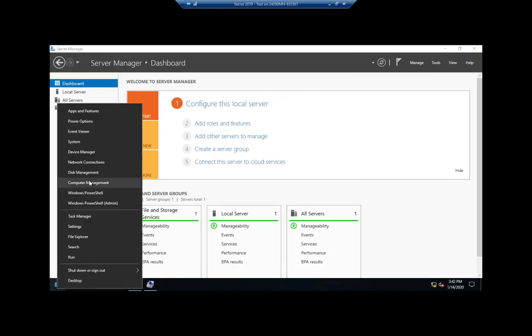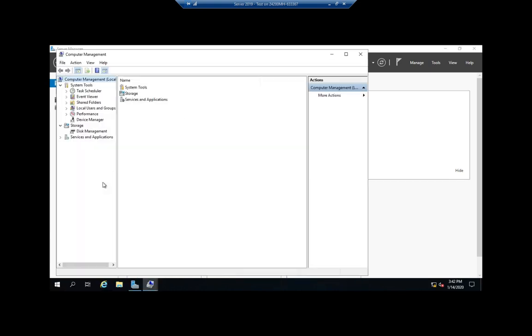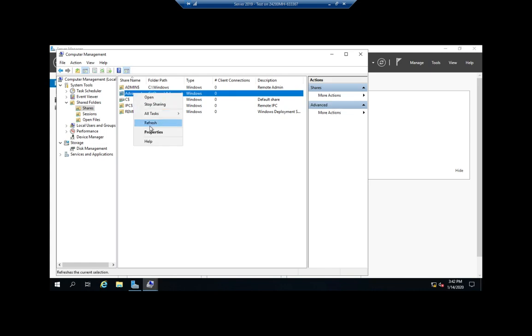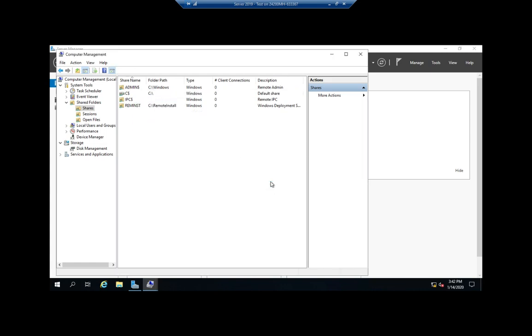Now I have to go back into my computer management and shares, shared folders, shares, and let me get rid of it. So stop sharing.